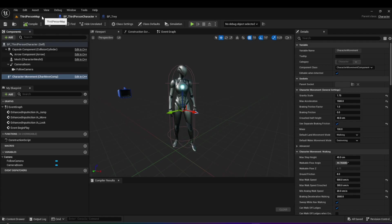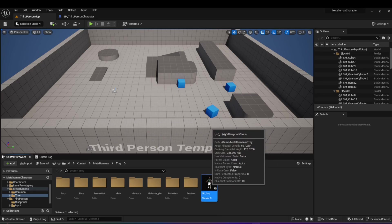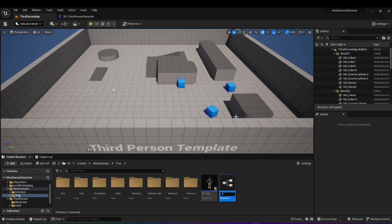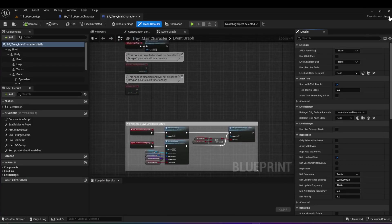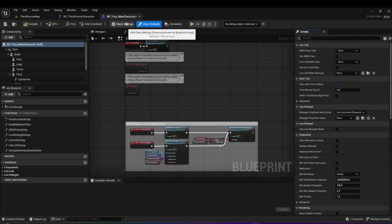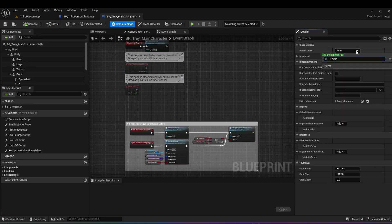Go into your MetaHumans folder, right click, duplicate, and name it something like BP Tray Main Character. This is good practice — if you mess it up, you can delete it and create another duplicate. Open this new blueprint and change the parent class from actor to BP Third Person Character using class settings. As soon as you do that, your left pane changes and you'll see the same elements from the third person character — capsule, mesh, camera boom, your original MetaHuman body and face, the LOD sync and character movement.